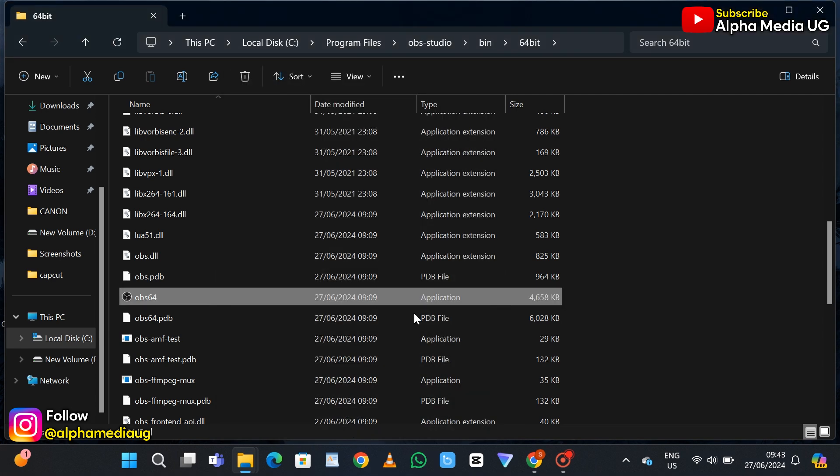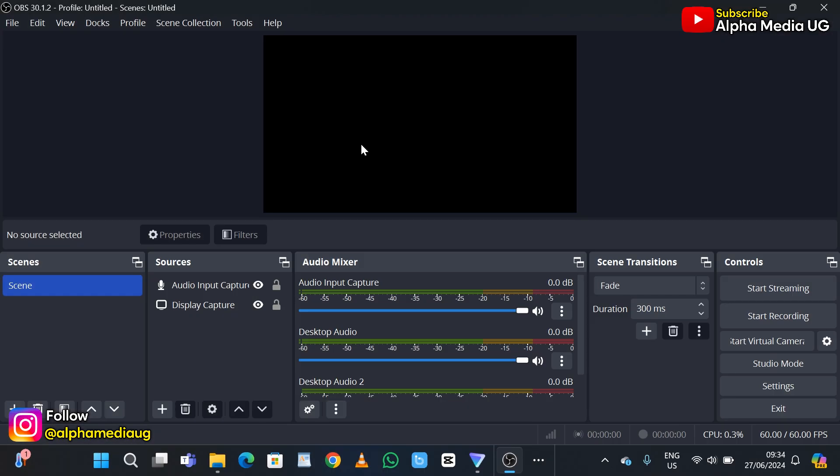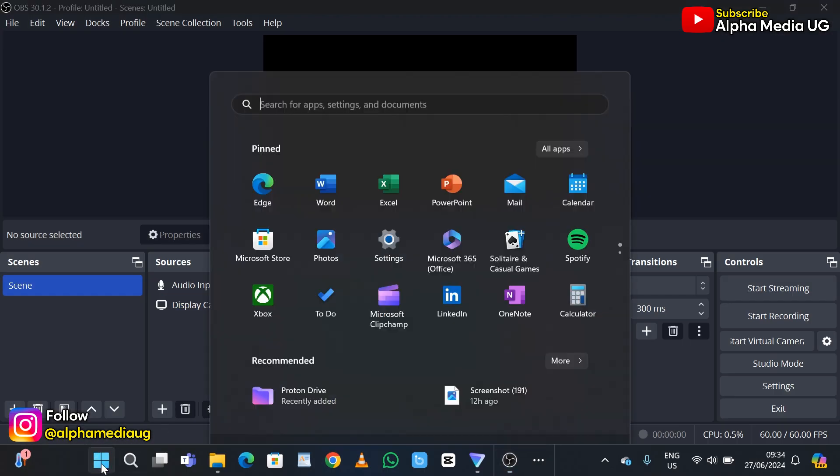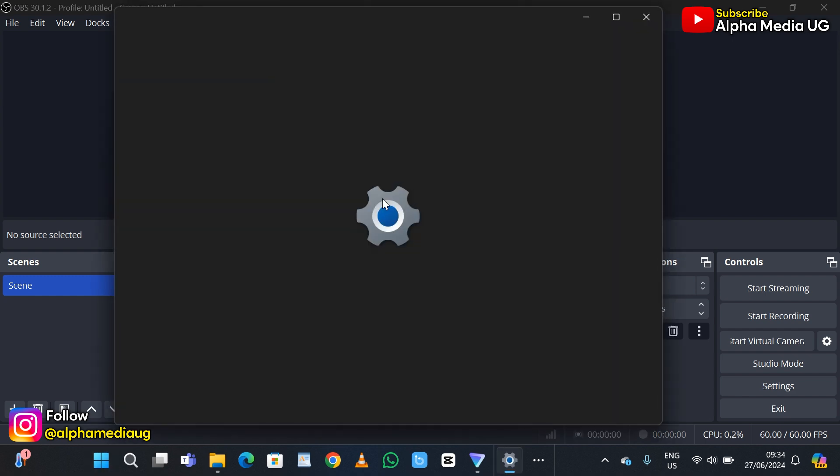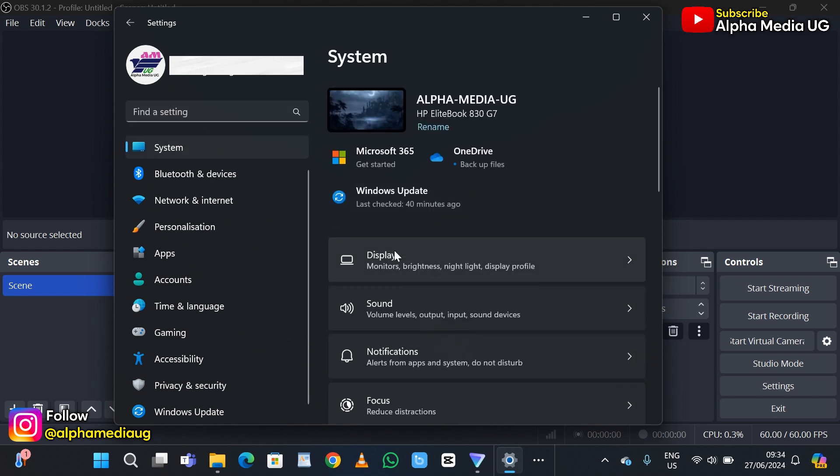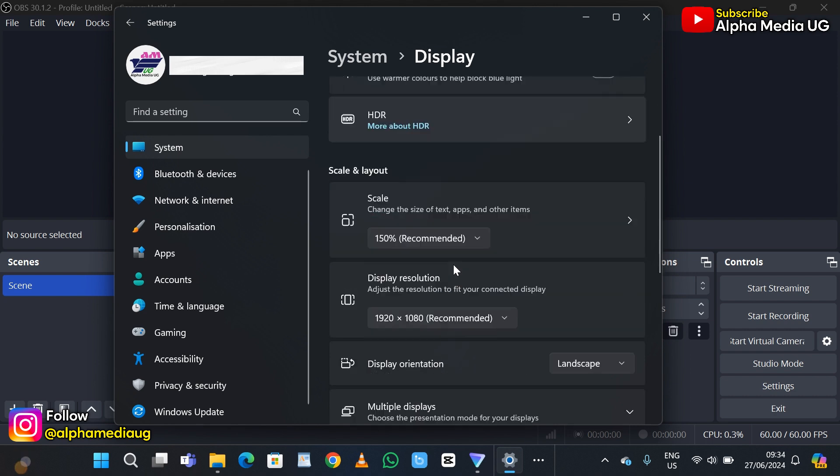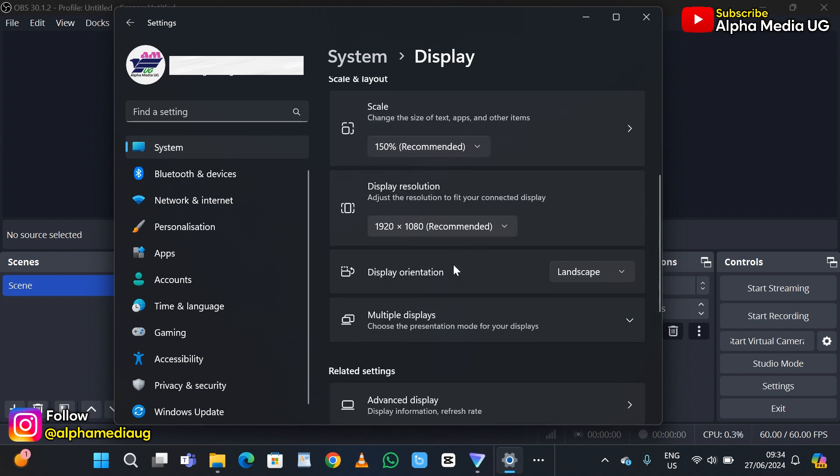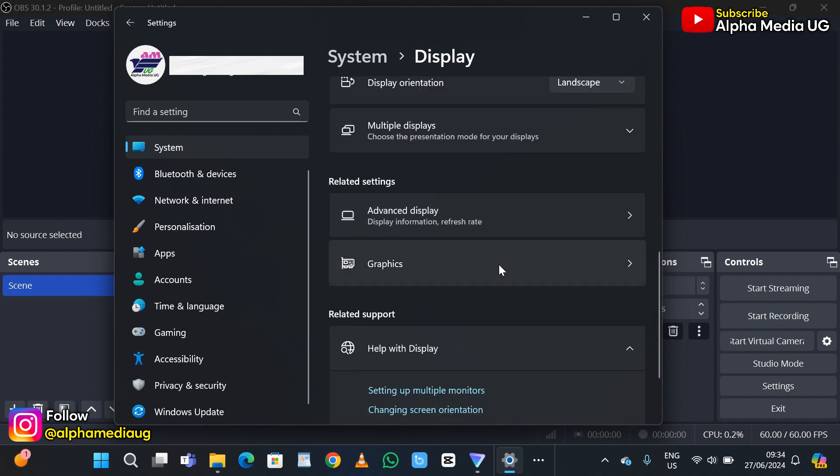In case this second solution doesn't work, the third solution is to change the graphics settings. Go to the start menu and select settings. Under settings, select system. From system, select display, and under display navigate to related settings and select graphics.